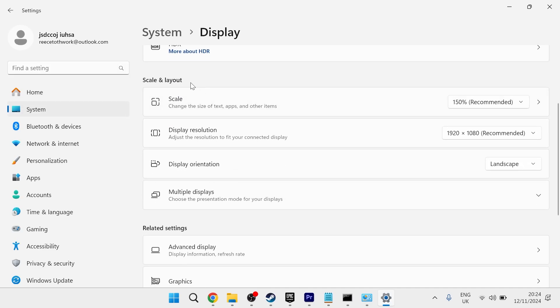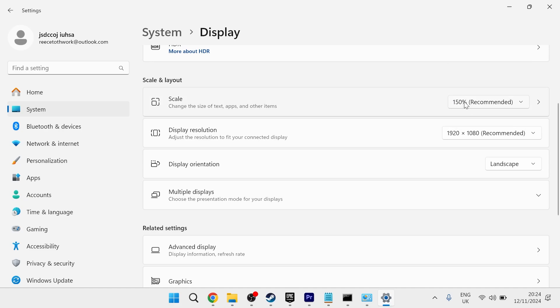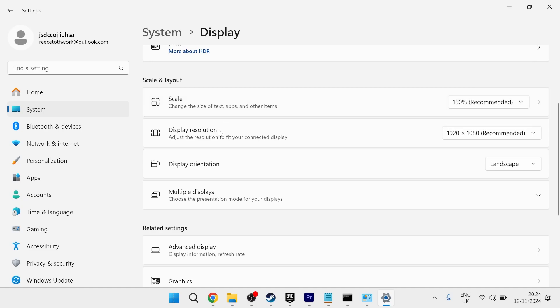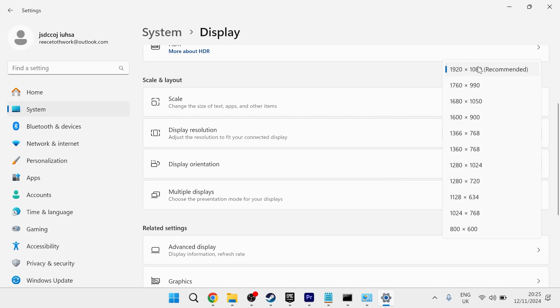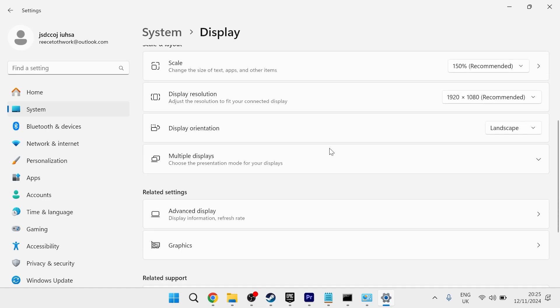Scroll down to scale and layout and make sure you have these numbers set to the recommended amount. So for my particular computer, scale is set to 150%, which is the recommended number. And my display resolution is set to 1920 by 1080, which is also the recommended value.